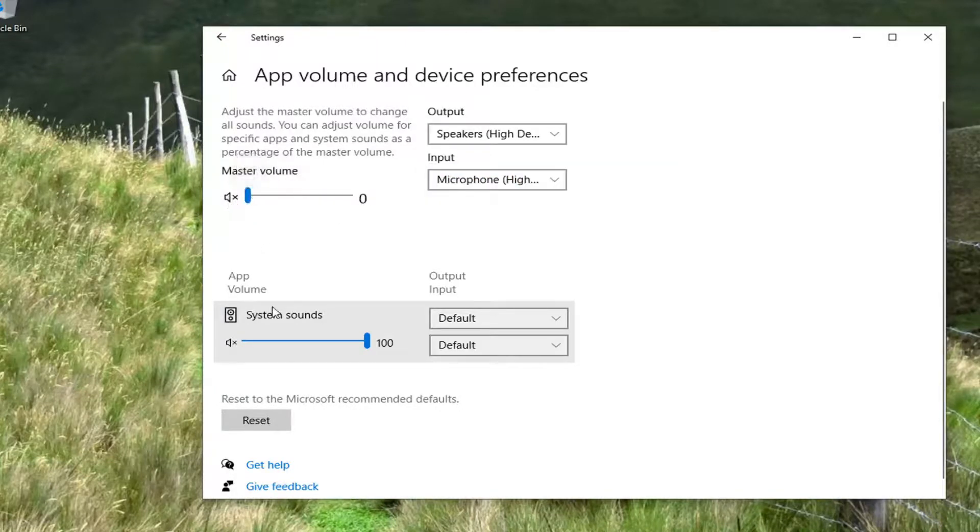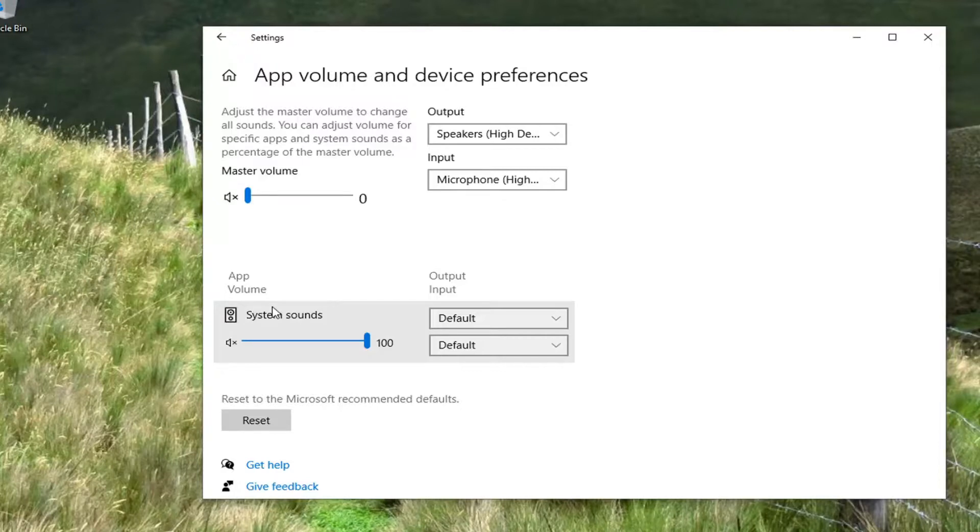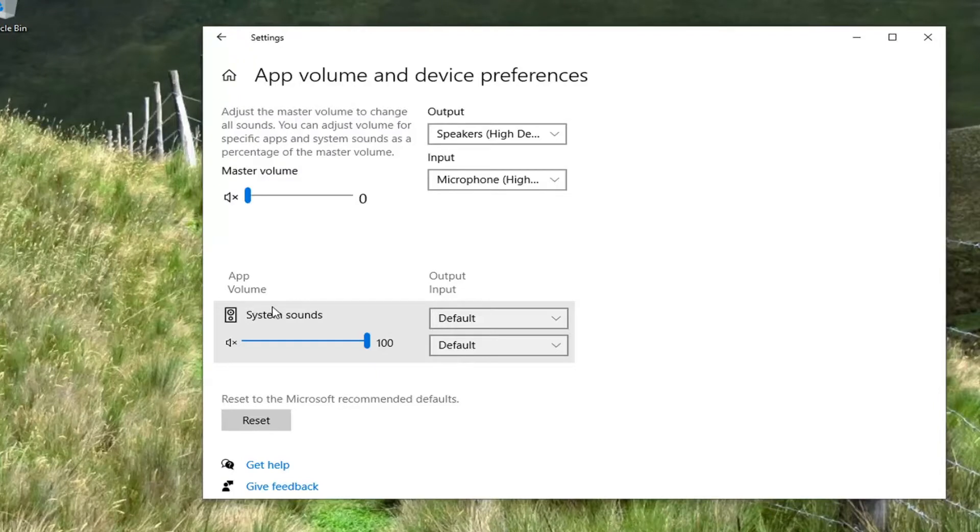Now, I have made videos on how to adjust the left and right speaker balance on your computer, and it would work similarly with microphone and input devices too. You can check out that video on my channel. Just search for it.